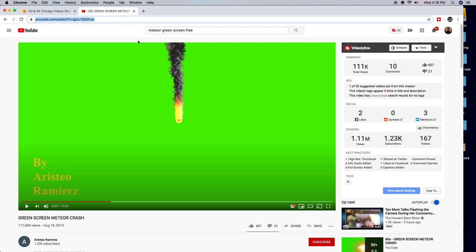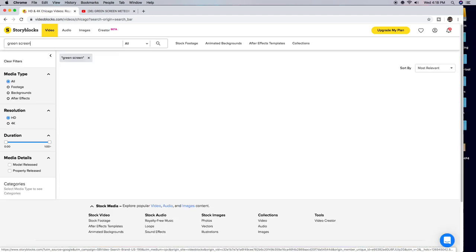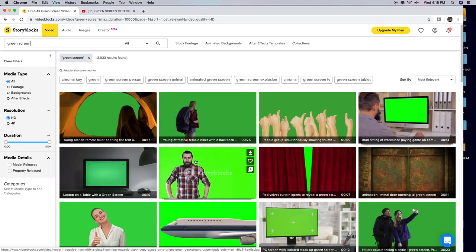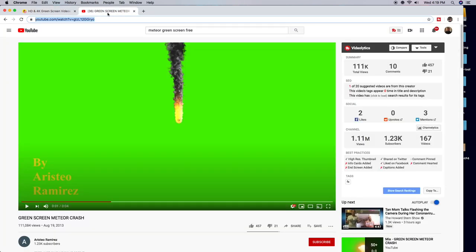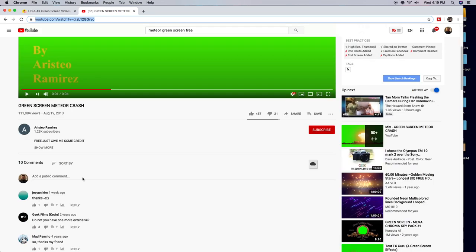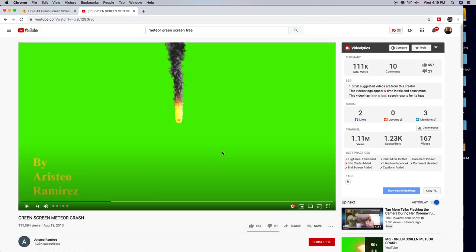This is where I got the asteroid from on YouTube. You can also get it from here — just type in 'green screen' and there's a ton of different free ones you can use. I couldn't find the asteroid I wanted on this site, so I went to YouTube. This one is by Aristeo Ramirez — you can see his name right here. It says free to use, just give me some credit, and I'm giving him credit right now. I downloaded it using a tool that downloads YouTube videos.